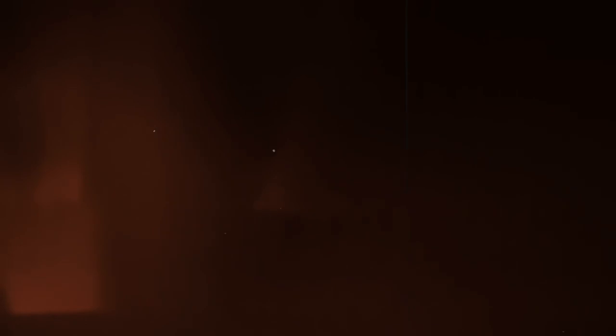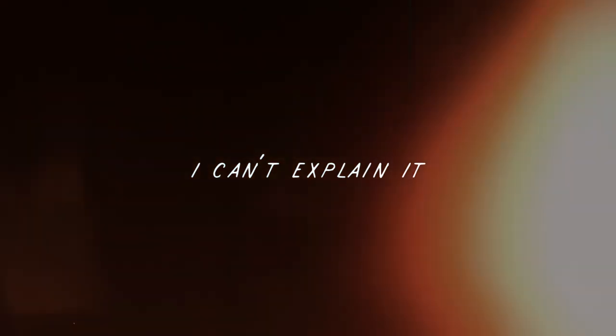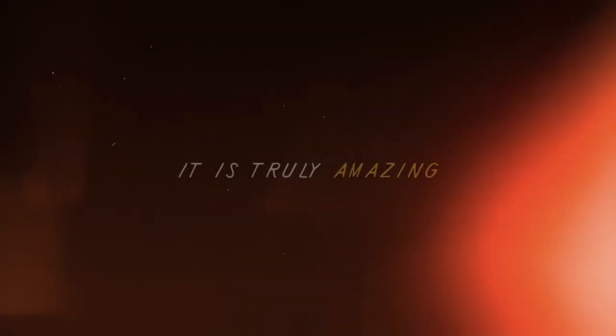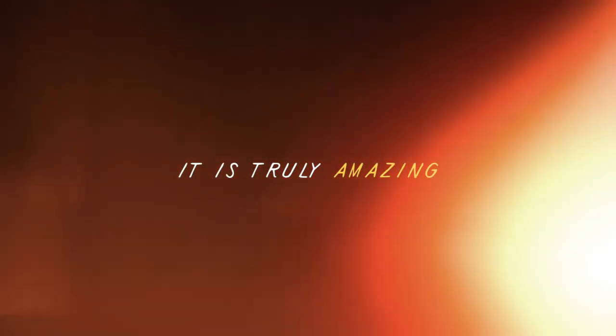What's going on? I can't explain it. It is truly amazing.